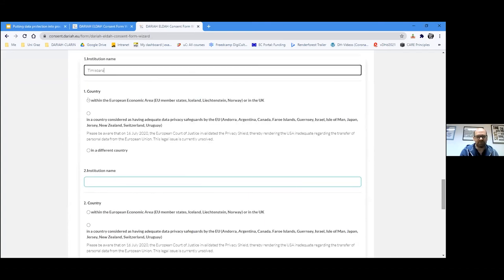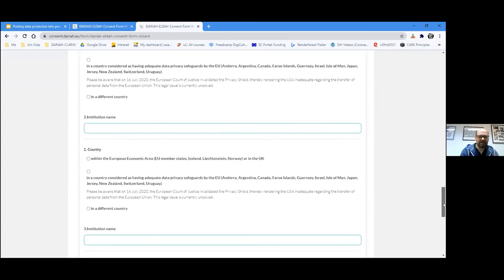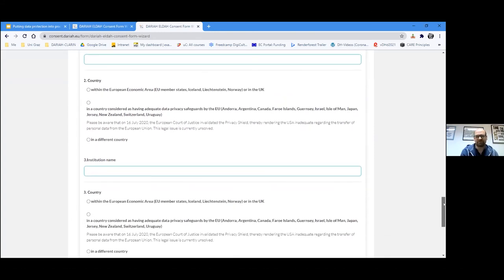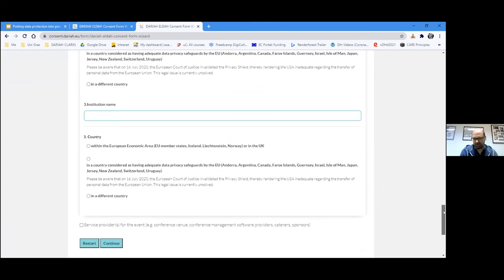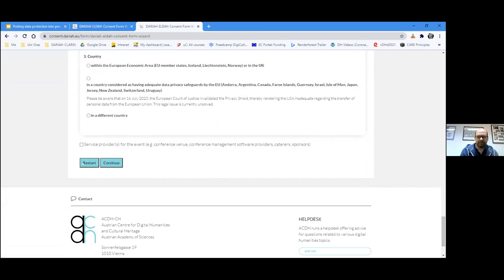If you were sharing data with colleagues at another research institution, you would type in the institution name and choose the country, because the country to which you transfer data is very important. Only European Economic Area countries and countries listed as providing adequate safety measures are available, since those are the only ones where data transfer remains GDPR-compliant. If you entered a non-listed country, the wizard would tell you it can no longer help, as you would not be allowed to transfer data there.